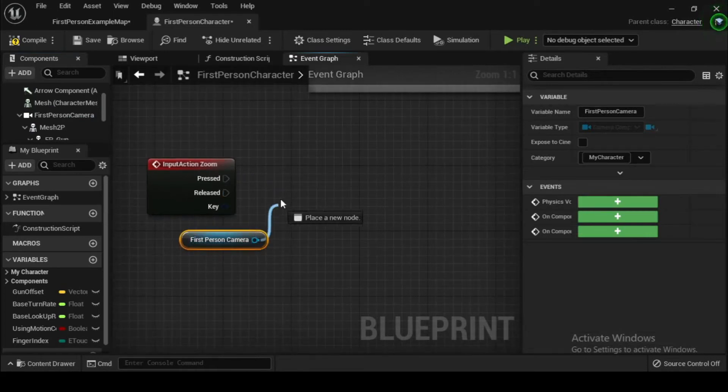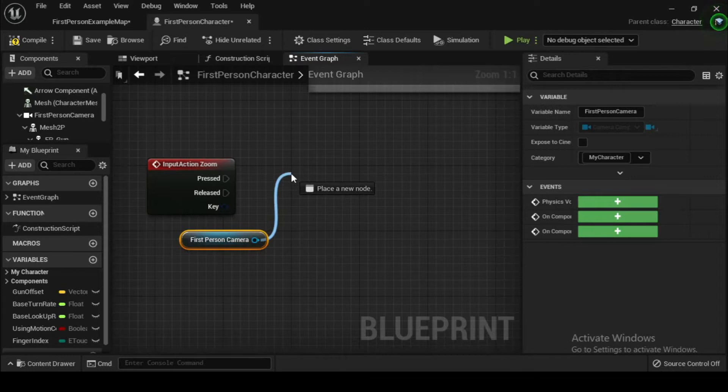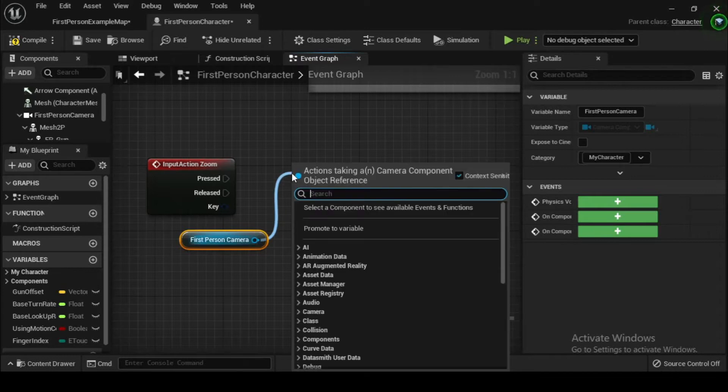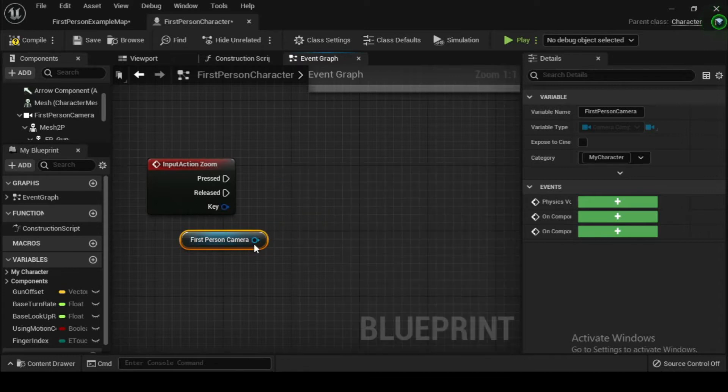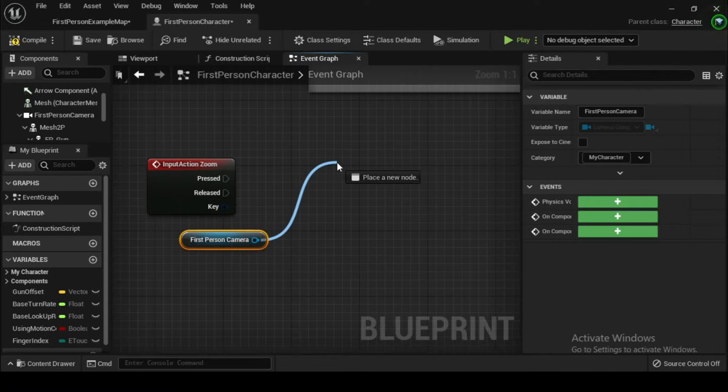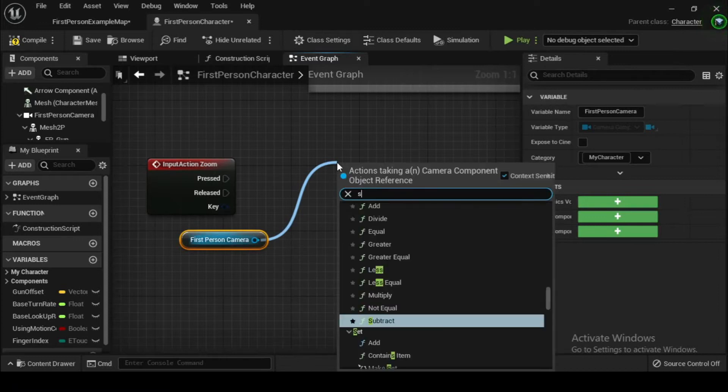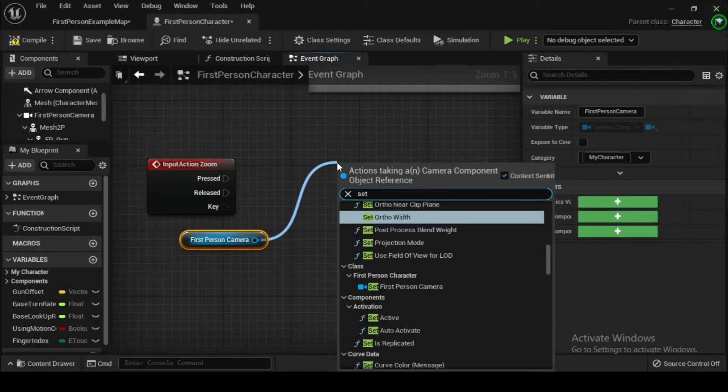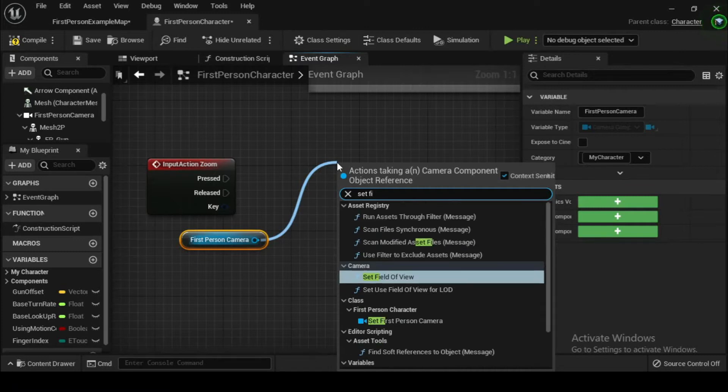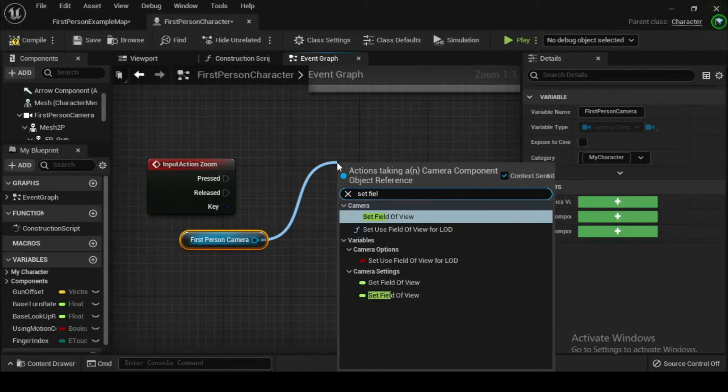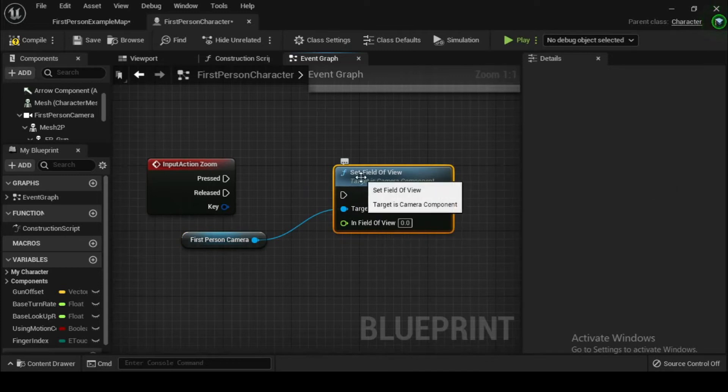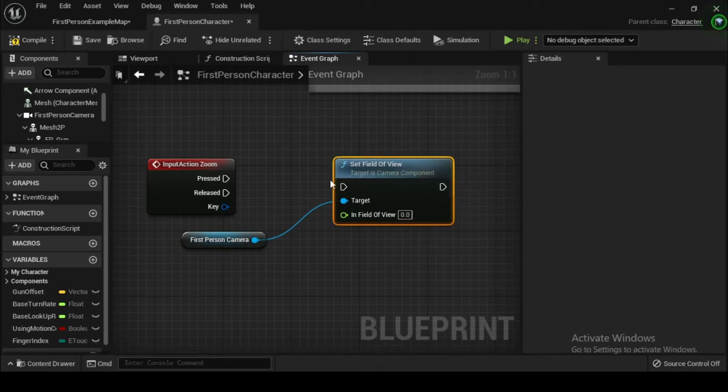Drag the output pin into empty space, search for the set field of view node and place it. Lowering the field of view gives the effect of zooming into a narrower area in the center of the screen. Since the default field of view value is set to 90, for our zoom let's set the field of view in the set node to 45.